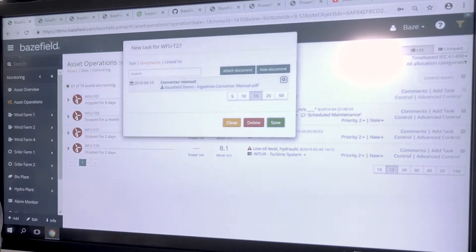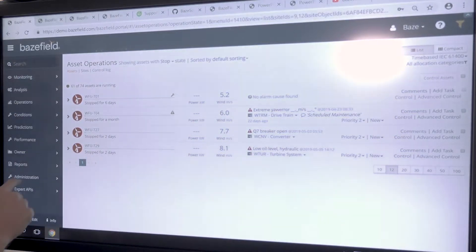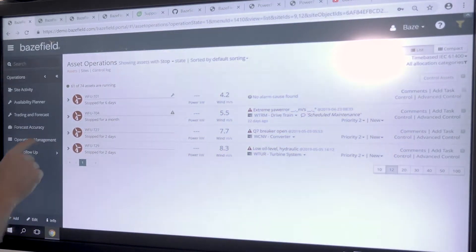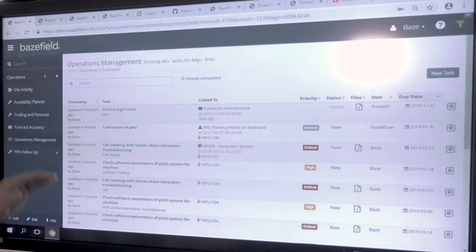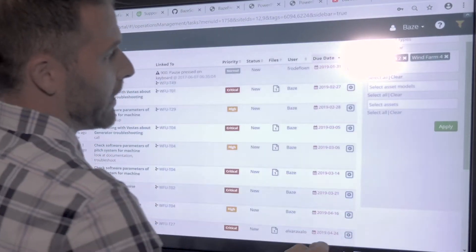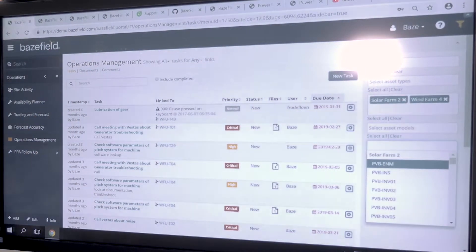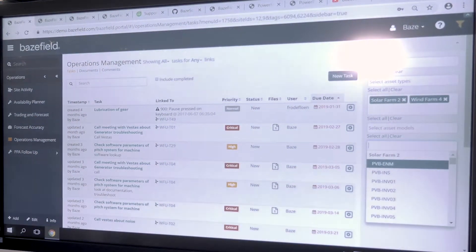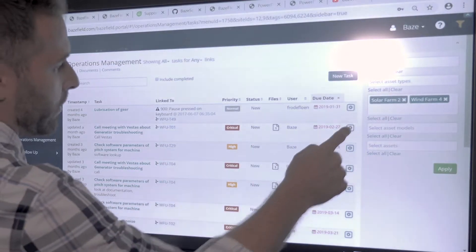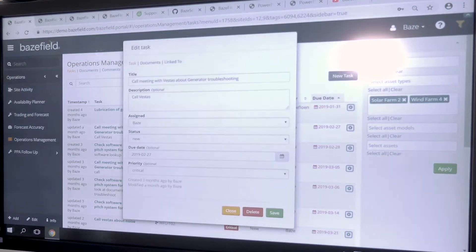The user who's been assigned the task will get an email with the due date and who assigned it. When they want to make changes, they can navigate to the operations module into operations management. This shows a complete log of all tasks added to the system. You can use the filter to drill in to which site or even which specific asset — inverter or turbine — the tasks are associated with. If they need to edit tasks, mark them complete, or update the status, they just click edit.